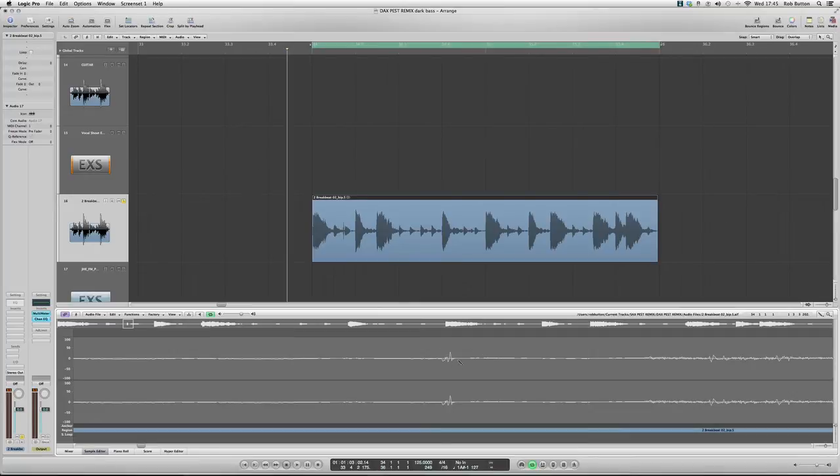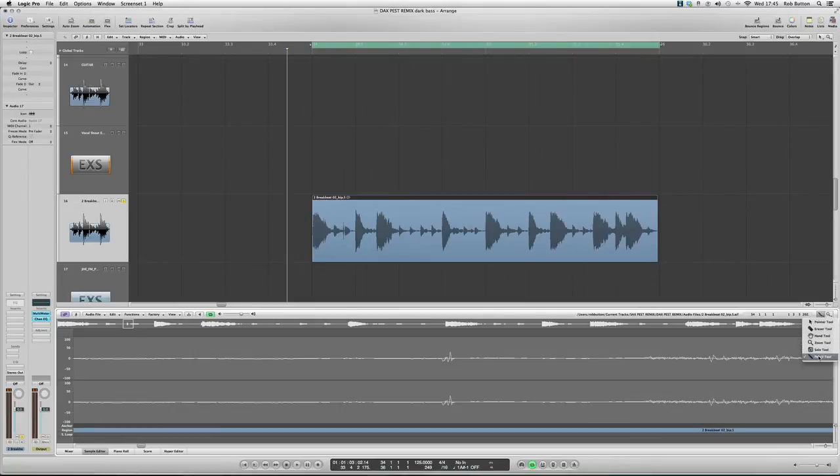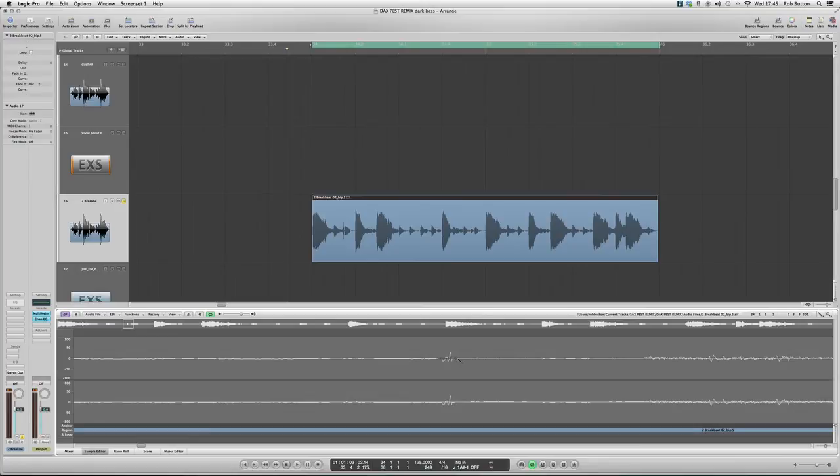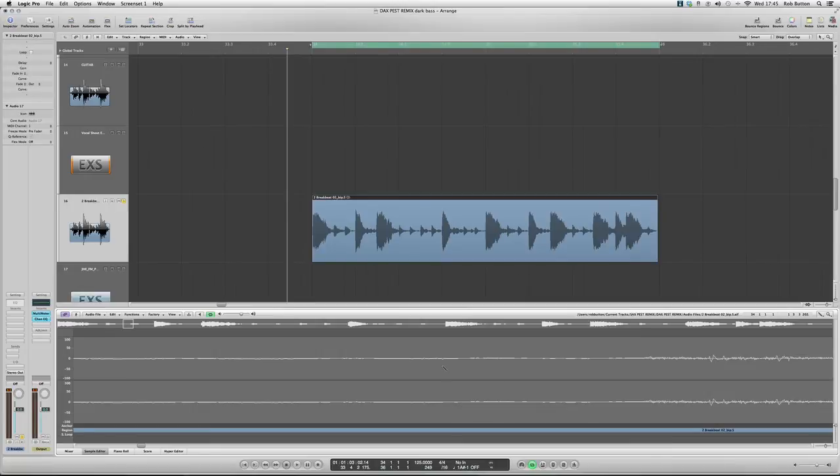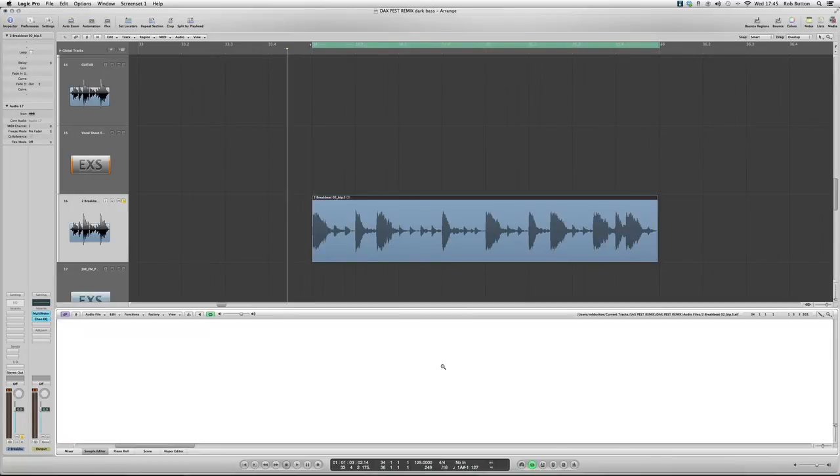So all we're going to do is remove this click because it's causing noise in our track. We're going to come over here and select the pencil tool and we're literally just going to draw this bad boy out. Bam, gone. And the other channel, bam, gone. Simple as that.